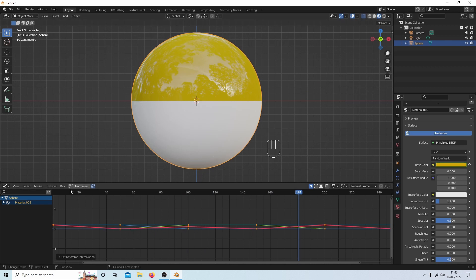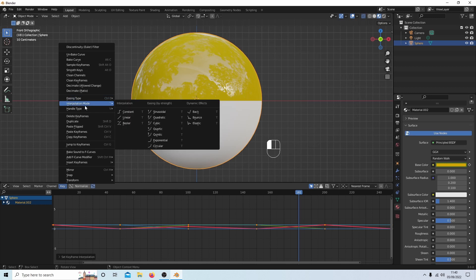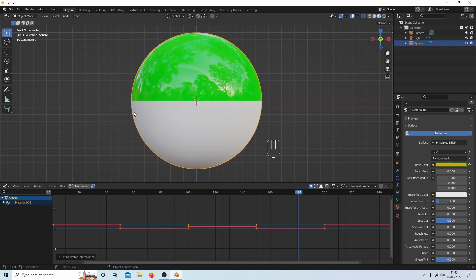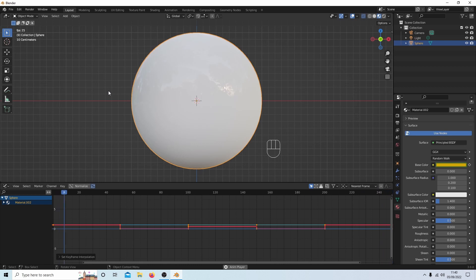The other one that's kind of handy to use: select key again, interpolation mode. If you select constant and then press play, you get this kind of effect.